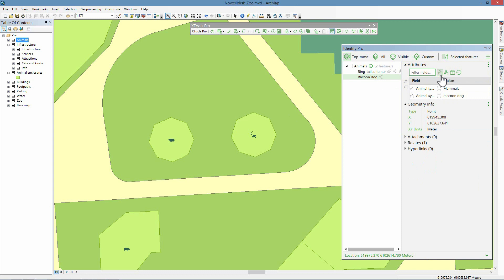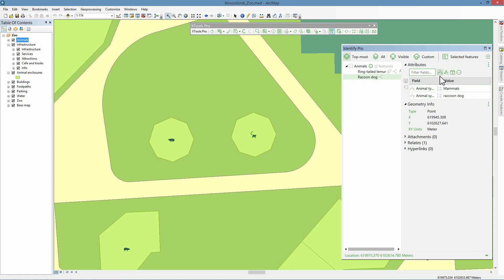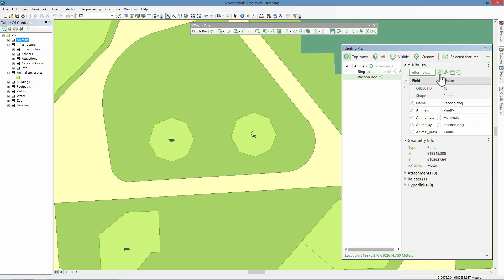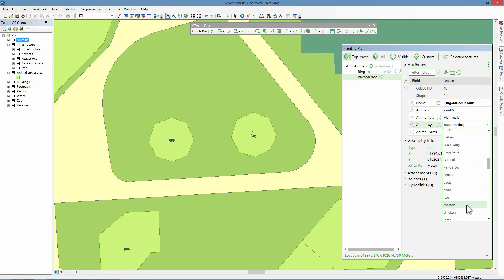Field type is shown as an icon next to field name. Besides field types, domains and subtypes assigned to the fields are also indicated with icons. So, we change the name attribute from raccoon dog to the ring-tailed lemur value and also replace animal symbol with lemur.